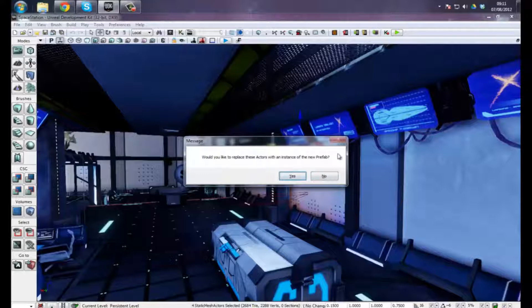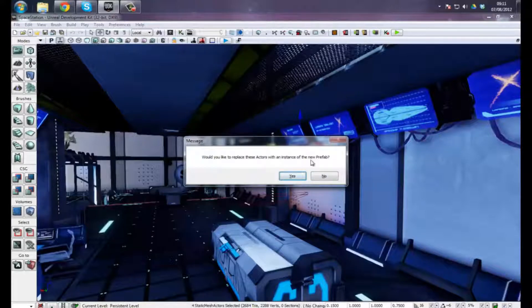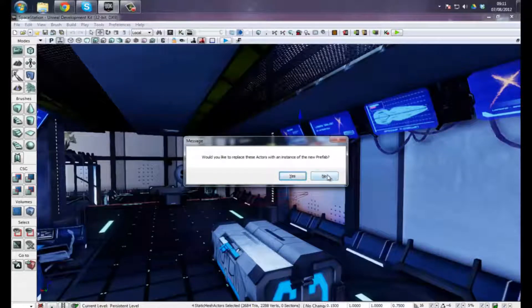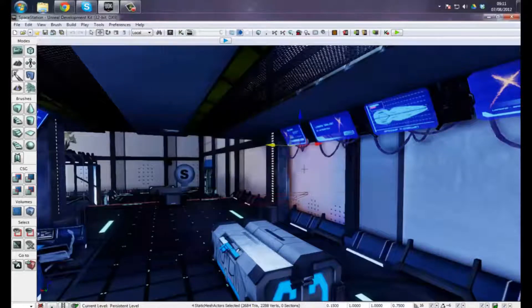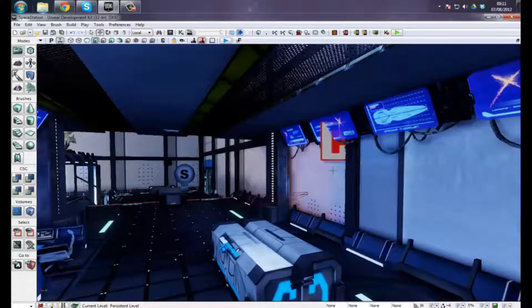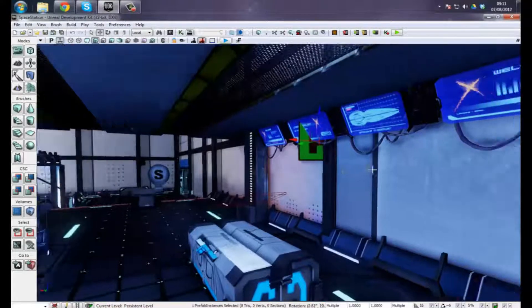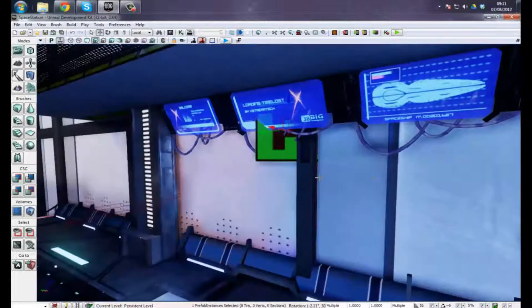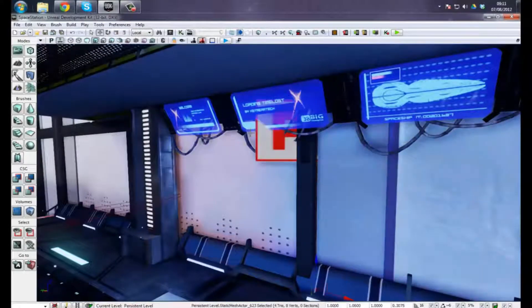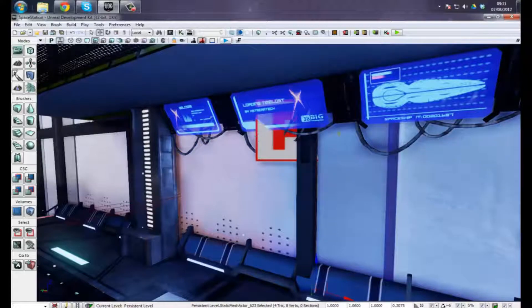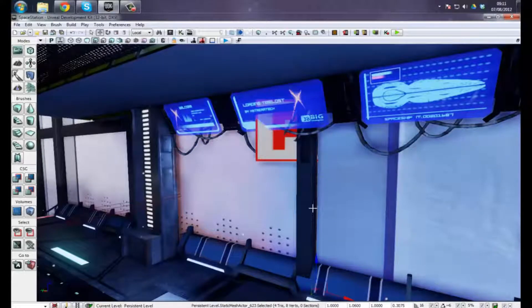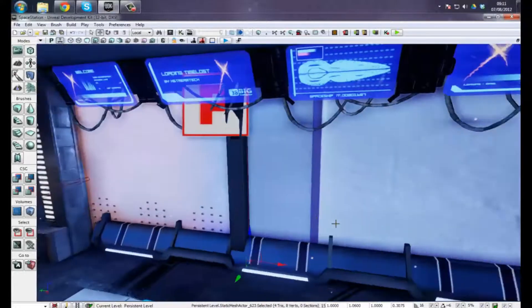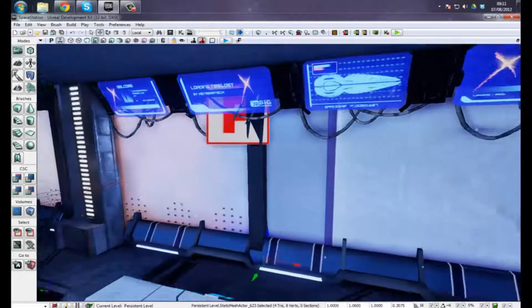I can choose here if I want to change these actors into a prefab or not. I'm going to choose yes for the time being. You'll see that I've got the little prefab icon here. You won't see that in game, so bear that in mind.